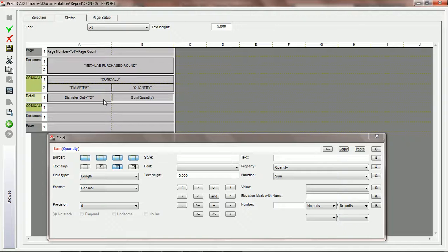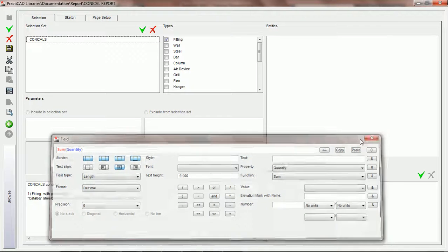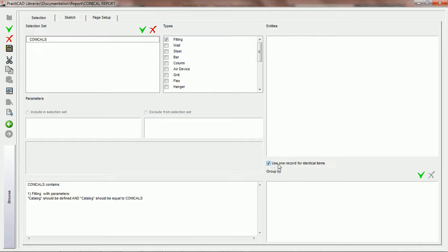There are two ways to group. One way is to go into the Selection tab and utilize the feature that says 'use one record for identical items.' This is a great way of grouping if your report is going to have items that are always identical across all properties. However, most of the time we're grouping by one or two parameters, and in that case we have to use the Group By section, which is coming up shortly. First, let's uncheck 'use one record for identical items,' save this, and then use this report on our drawing.